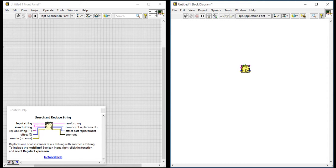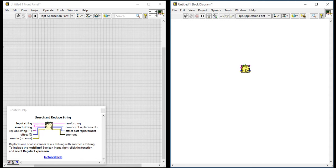Fourth one is offset. Offset indicates the starting position of our main string. By default it is zero, which means it will search and replace in the main file or main stream. If you set some offset, then it will start from that position.